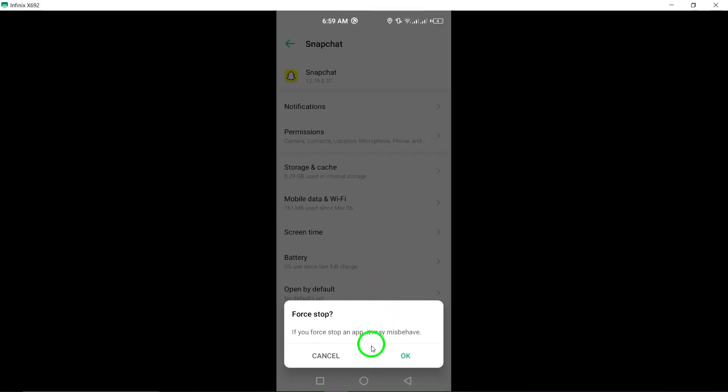And that's it. You've successfully force stopped Snapchat on your Android device.